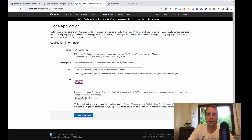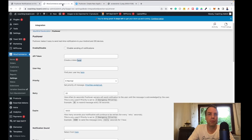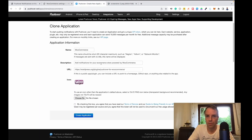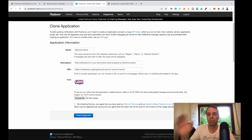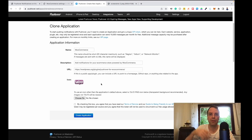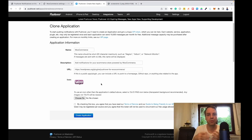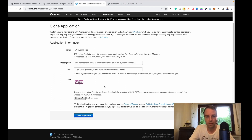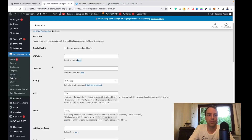Then you can create a new application. Give it a name — maybe the name of your store, for me I would name it coachingboard.com. You can fill out a short description, paste in the URL to your store, and upload your store icon. That icon will then appear on your smartphone whenever a new order or another event happens on your store.